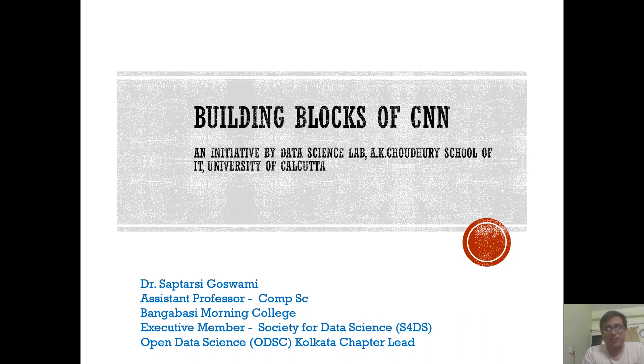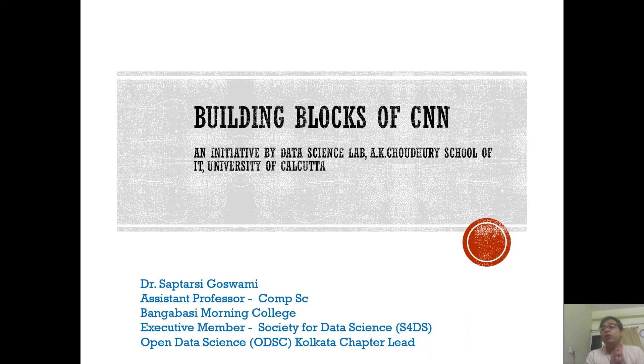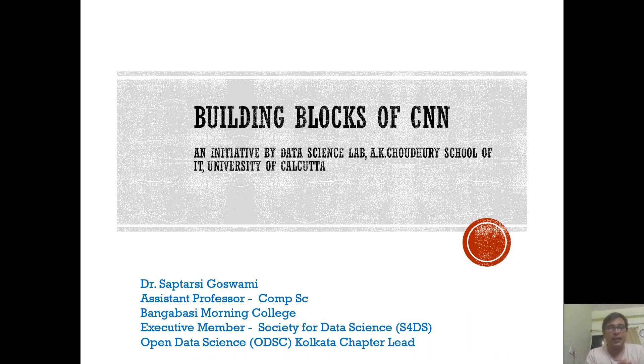Hey guys, this is Saptarshi here and welcome to the YouTube channel. Today we are going to discuss about Convolutional Neural Networks, abbreviated as CNN.